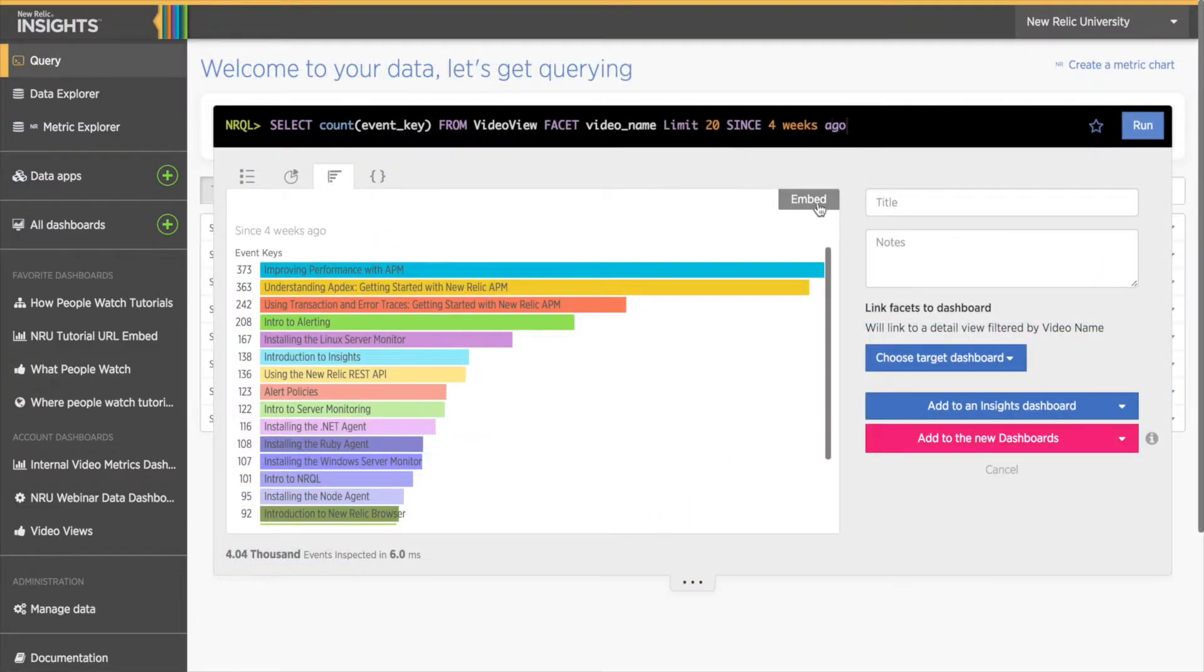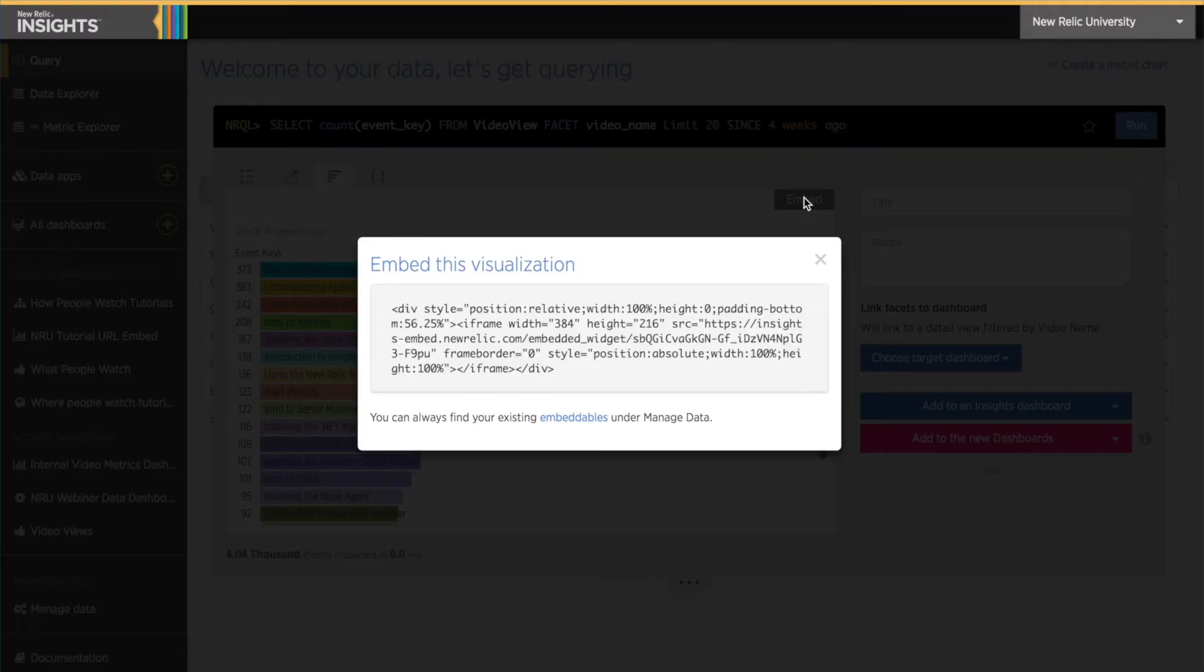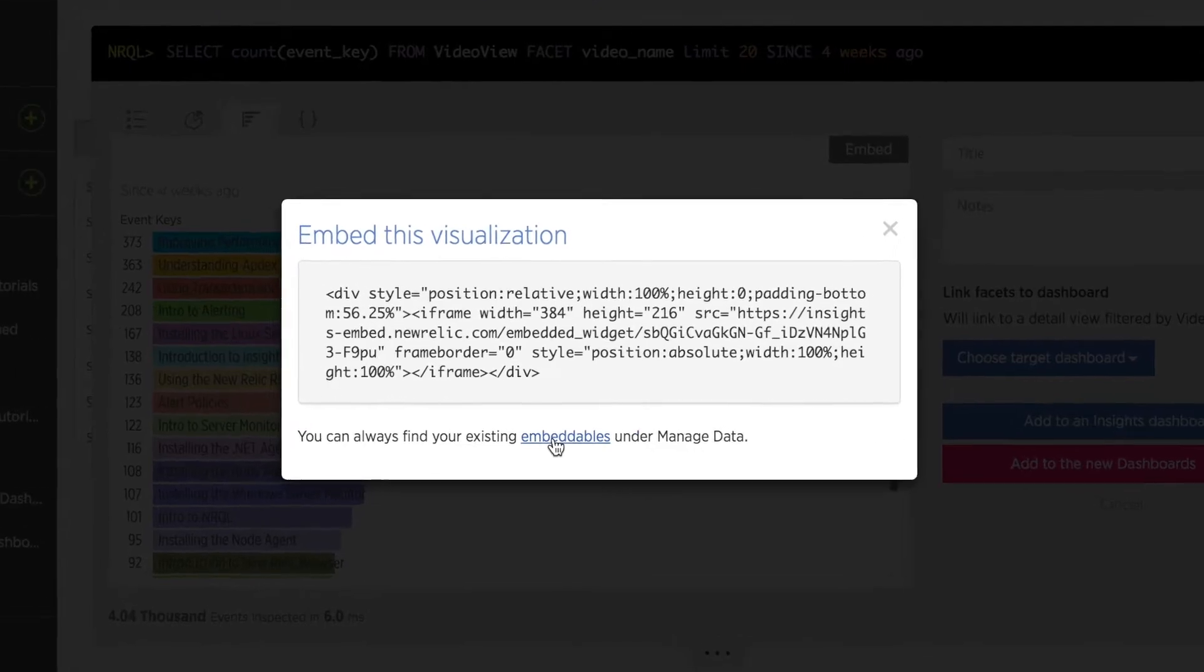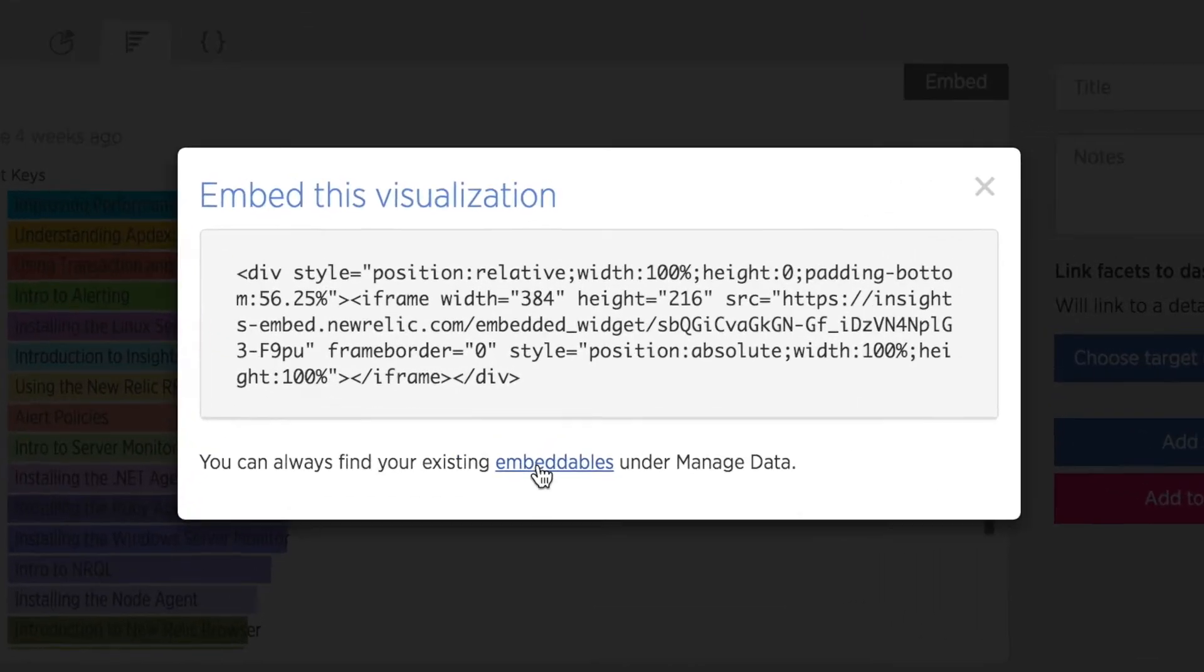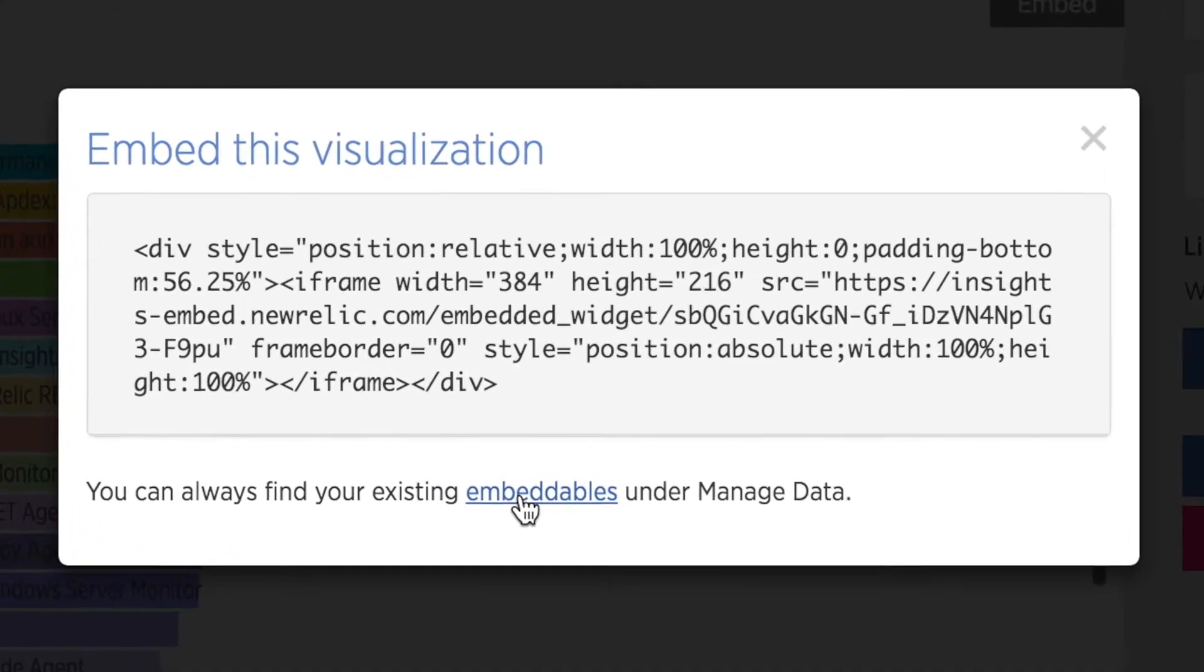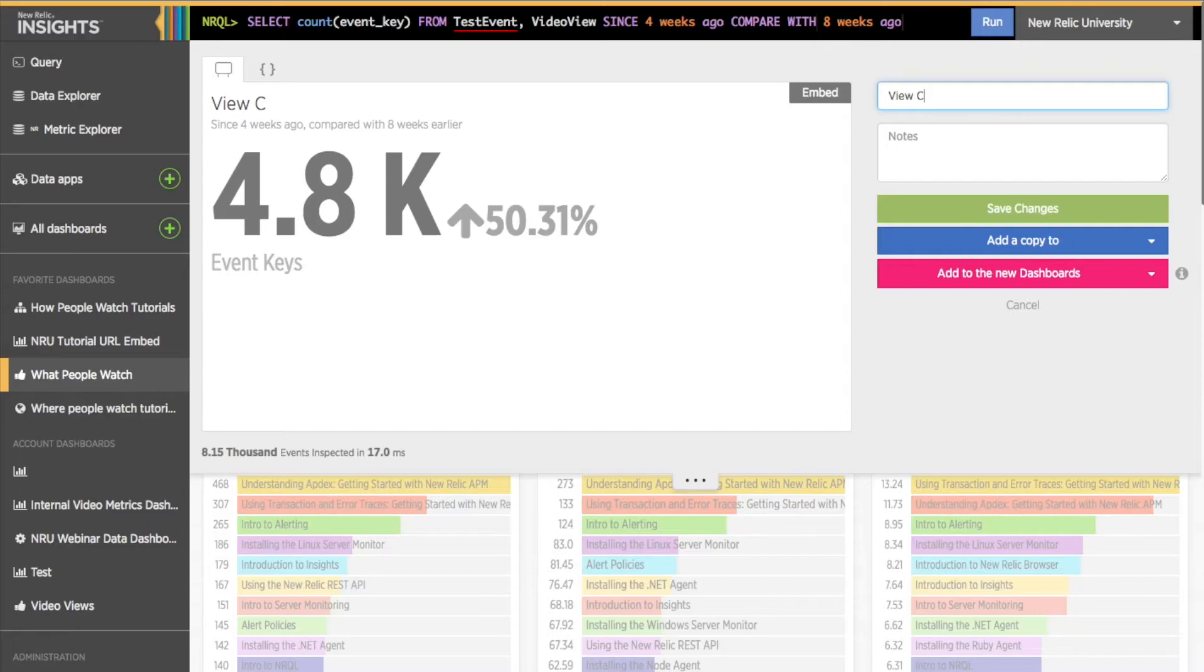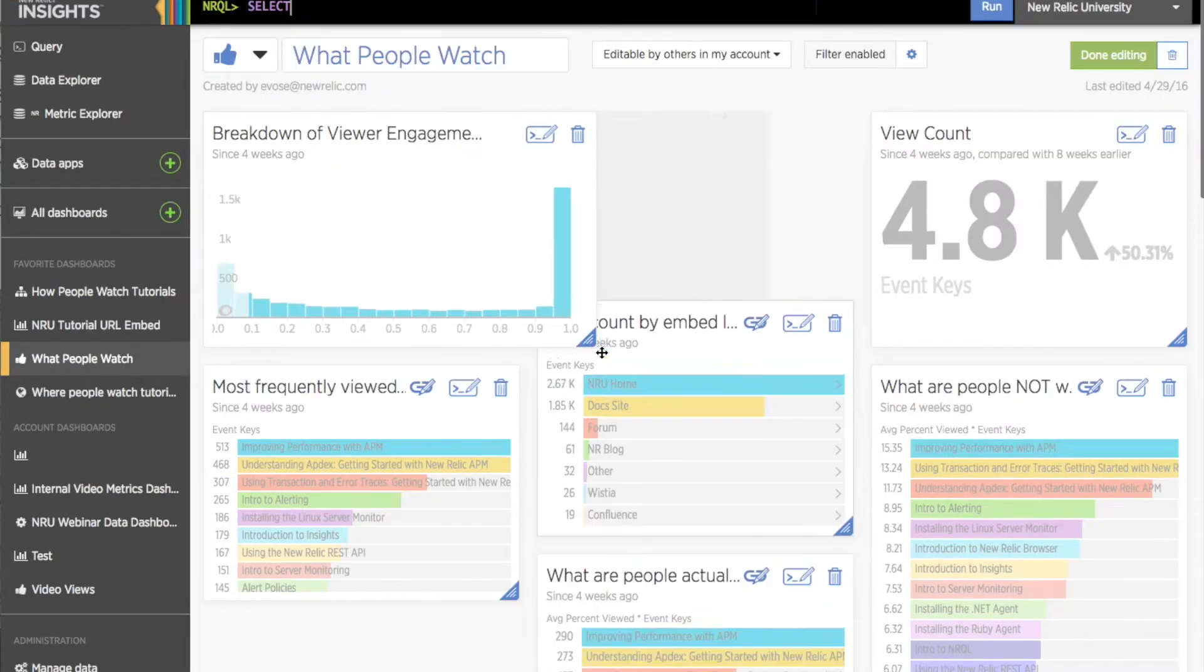One other thing about these charts. If I click the Embed option, a window pops up with the embed code you'll need to embed the chart in a page on another website. There is a note at the bottom that you can see all your embeddables under the Manage Data tab in Insights. If you ever need to embed a chart, this is the way to get that done. You won't see other charts in your embeddables list, however, until you open a chart and click that Embed button at the top. I'm going to add a few other charts and finish editing my dashboard.